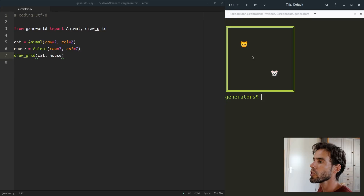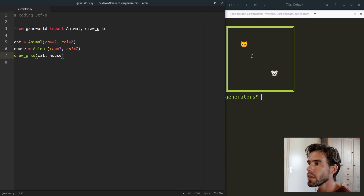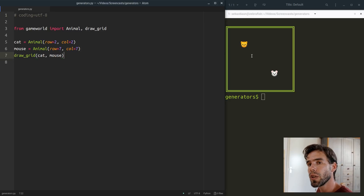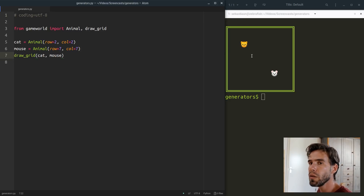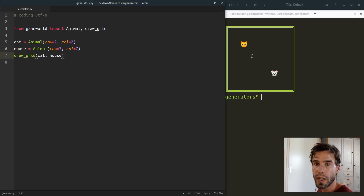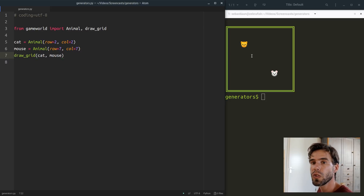Now of course this is not a proper game — it's not animated. So we need to animate it in one form or another. How can we do that? Let's first start without any functions, simply by defining a list of cats. This list will contain animals that together make up the trajectory of the cat.